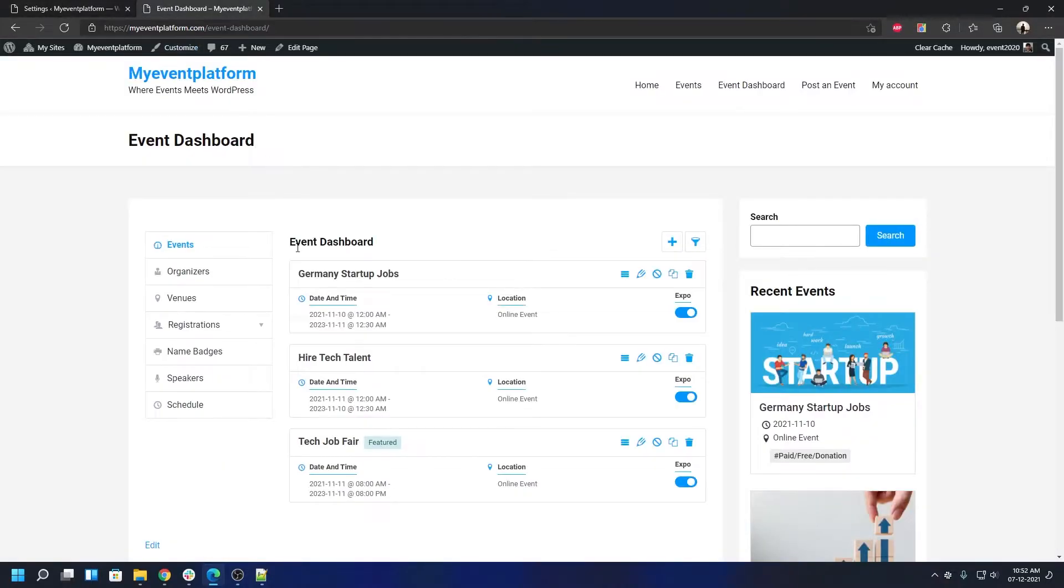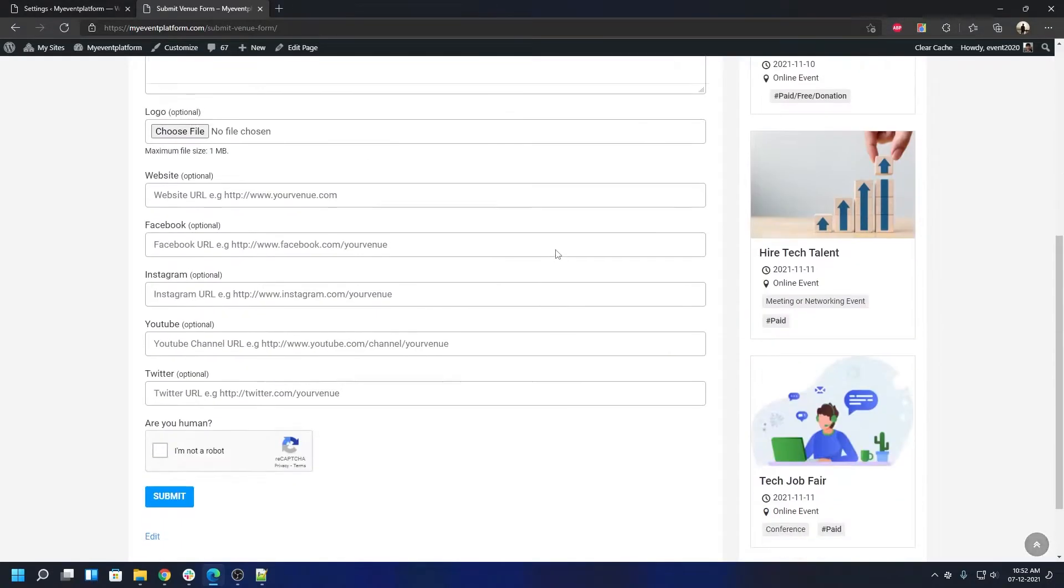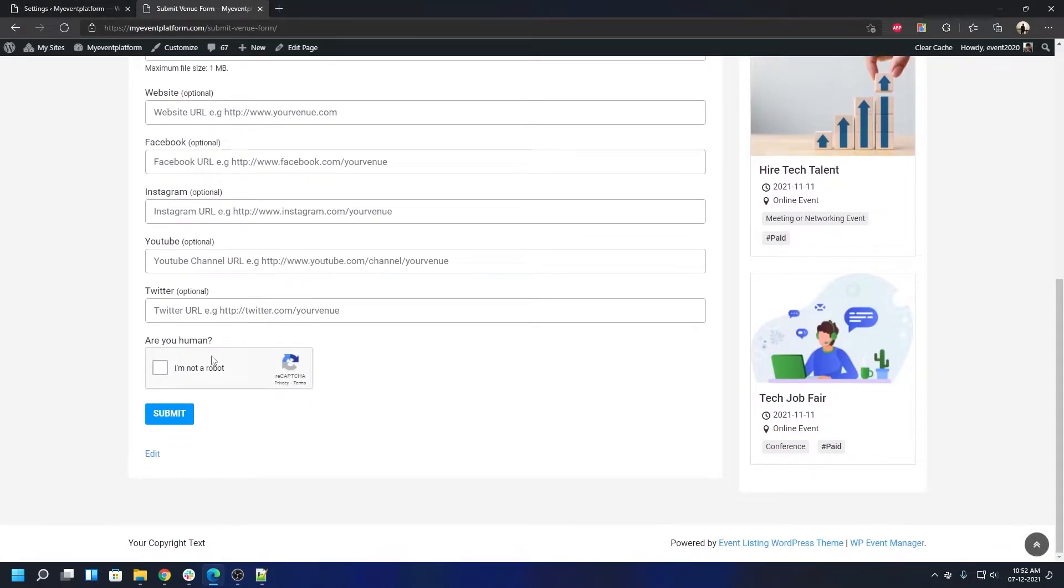For that, let's open the venue submission form on the front-end site. When the page loads, you'll be able to see the reCAPTCHA validation is listed here.